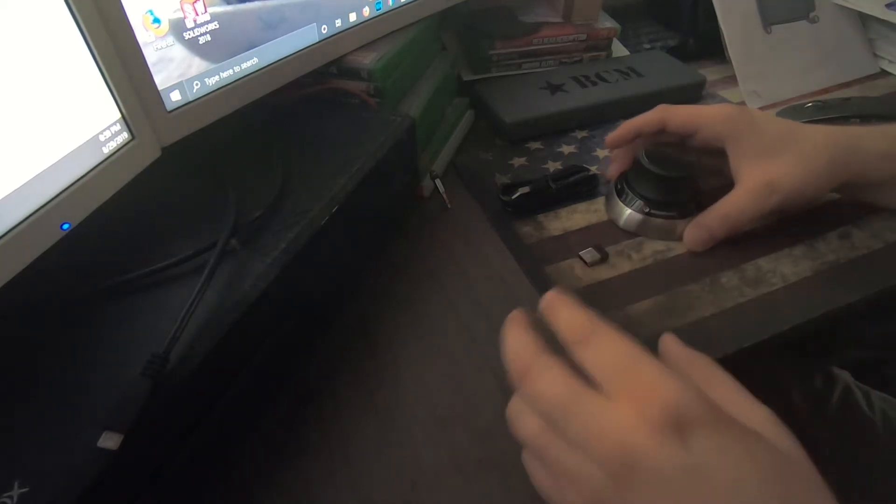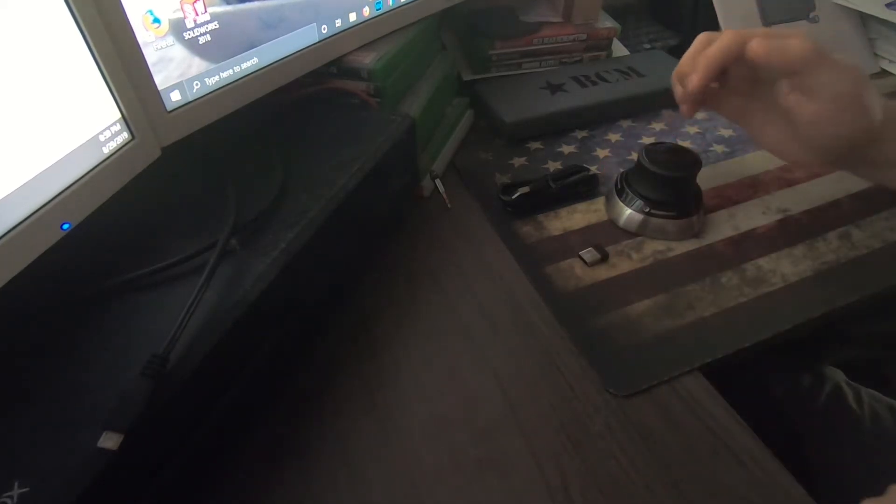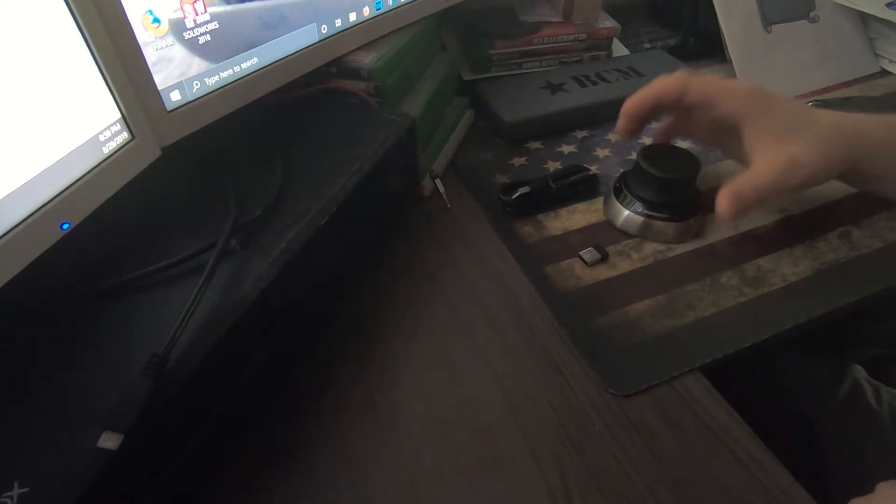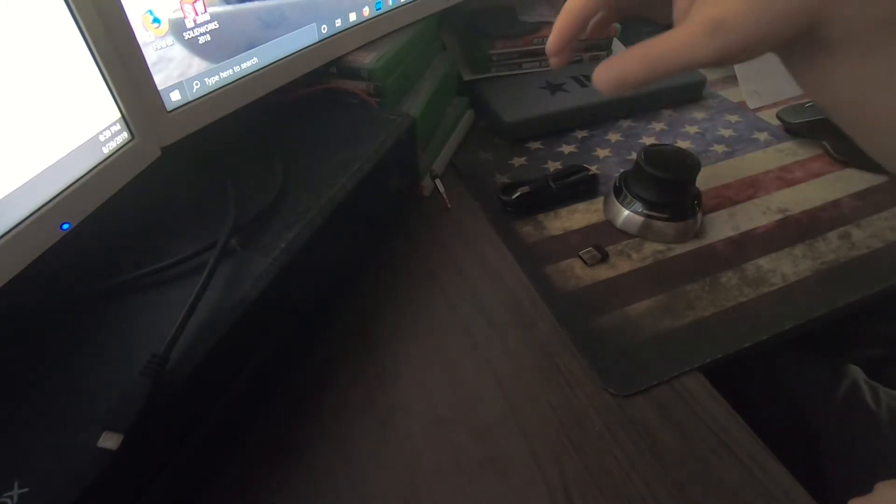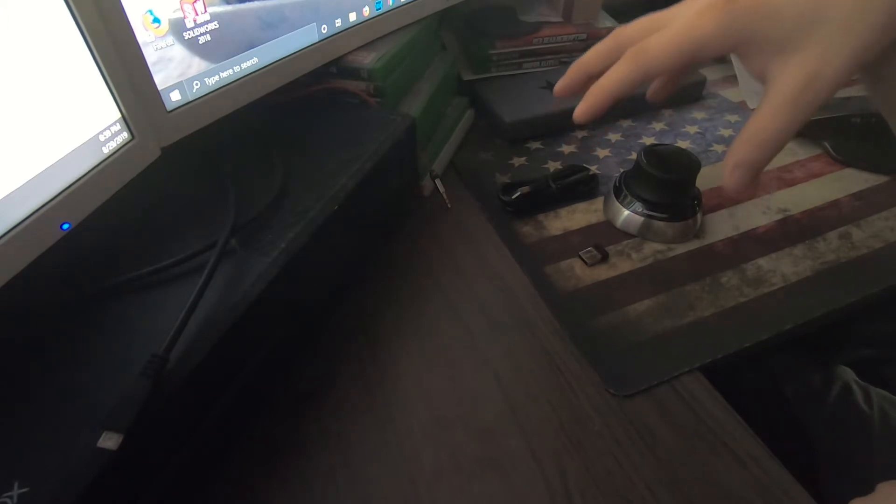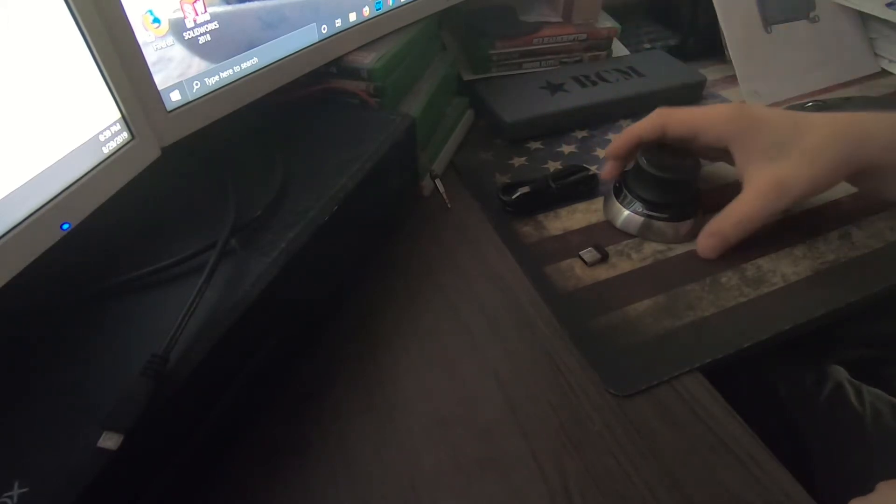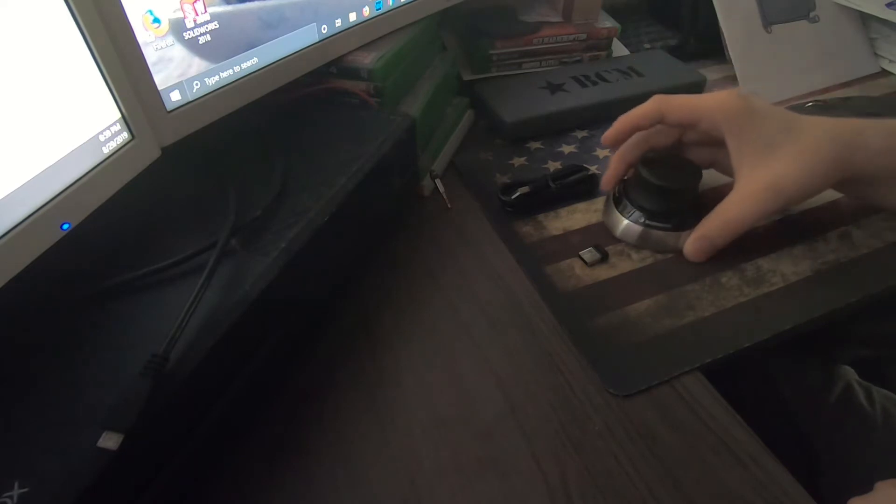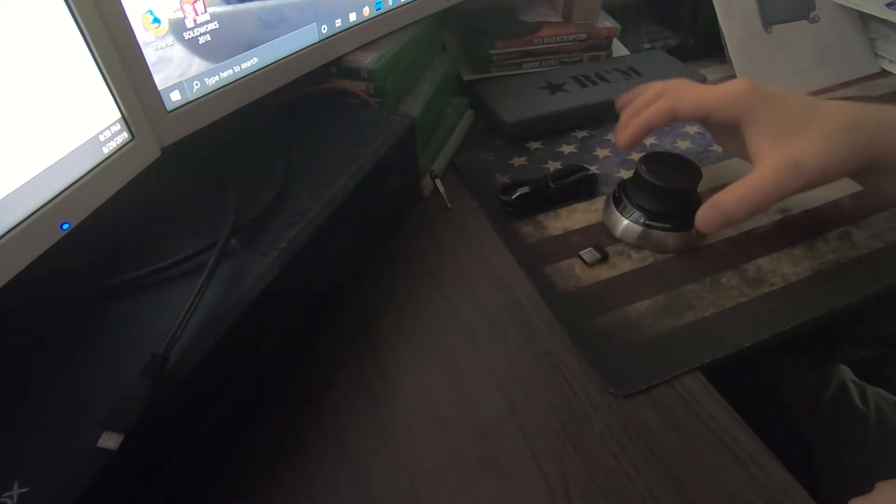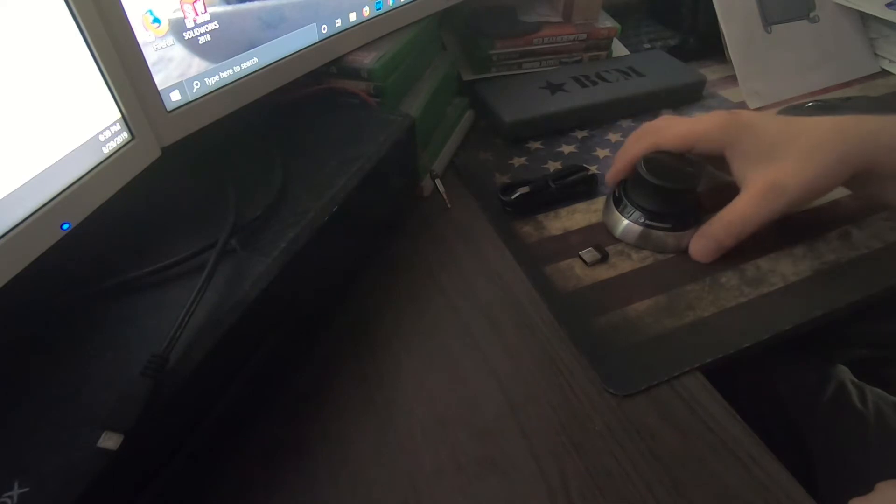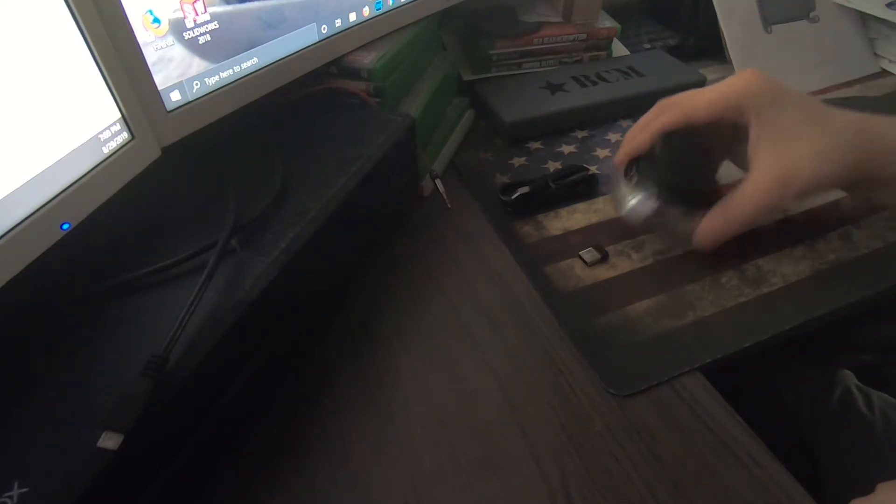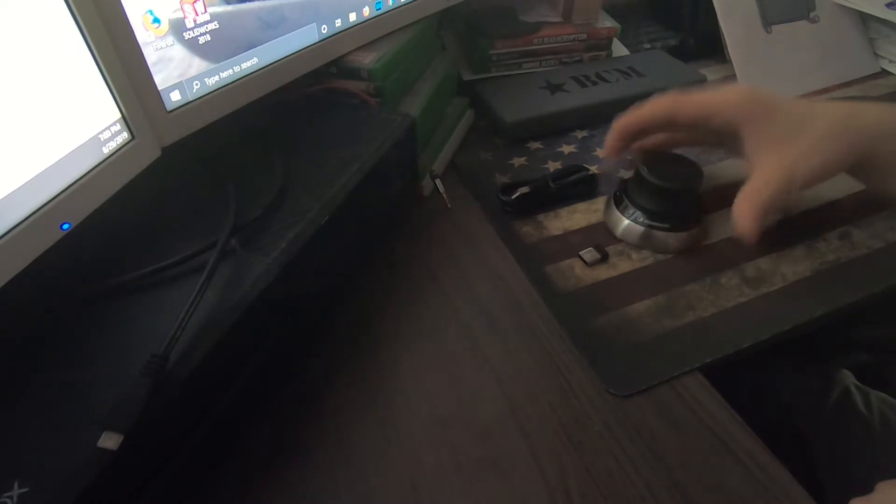What is up YouTube, so today what I got in store over here is the 3D Connexion wireless mouse. We're gonna go over its specs, what it's used for, whether or not you should buy it, and also the construction and if it's well worth the money that you pay for it if you do decide to buy it, and whether or not I would purchase one again.